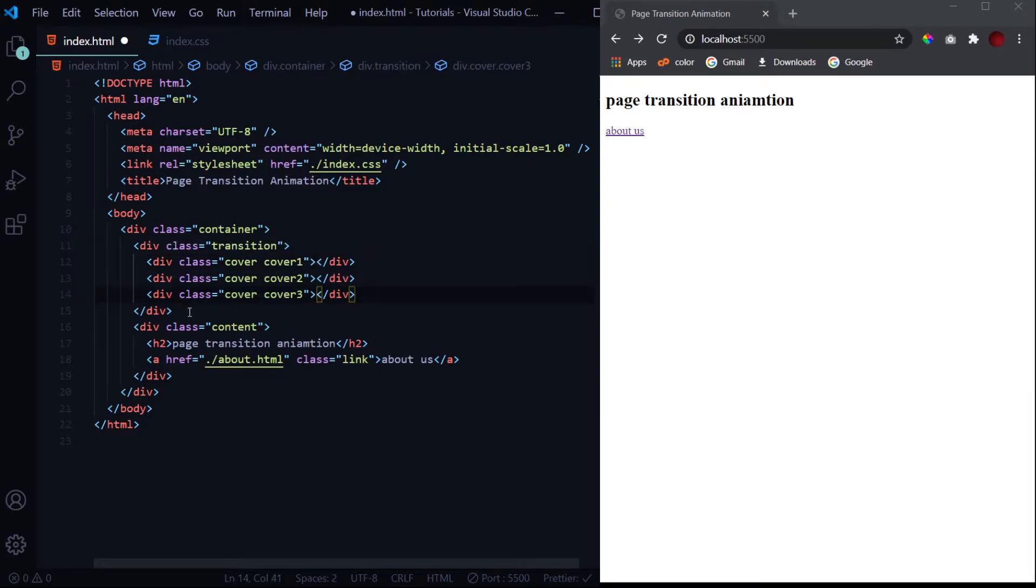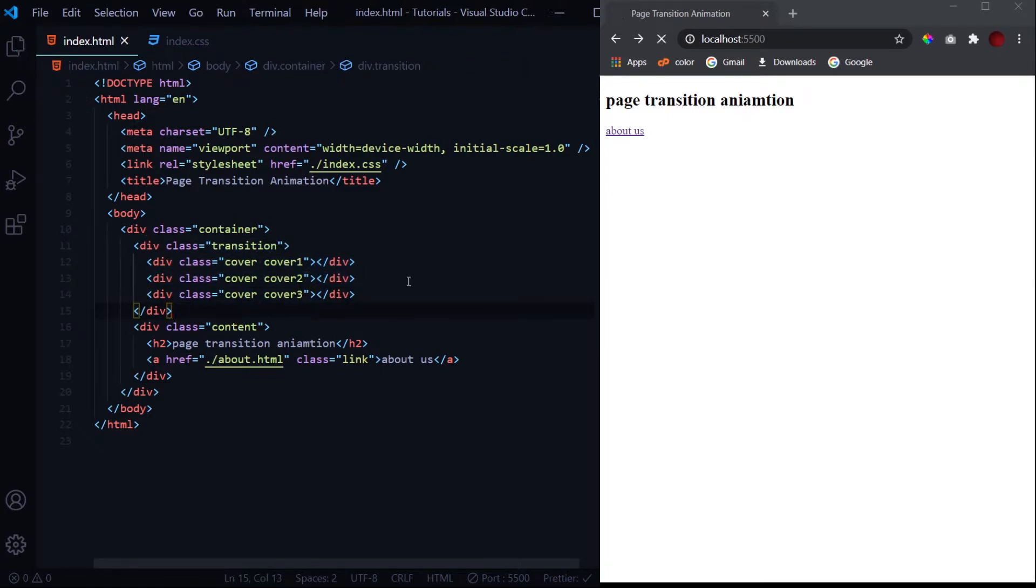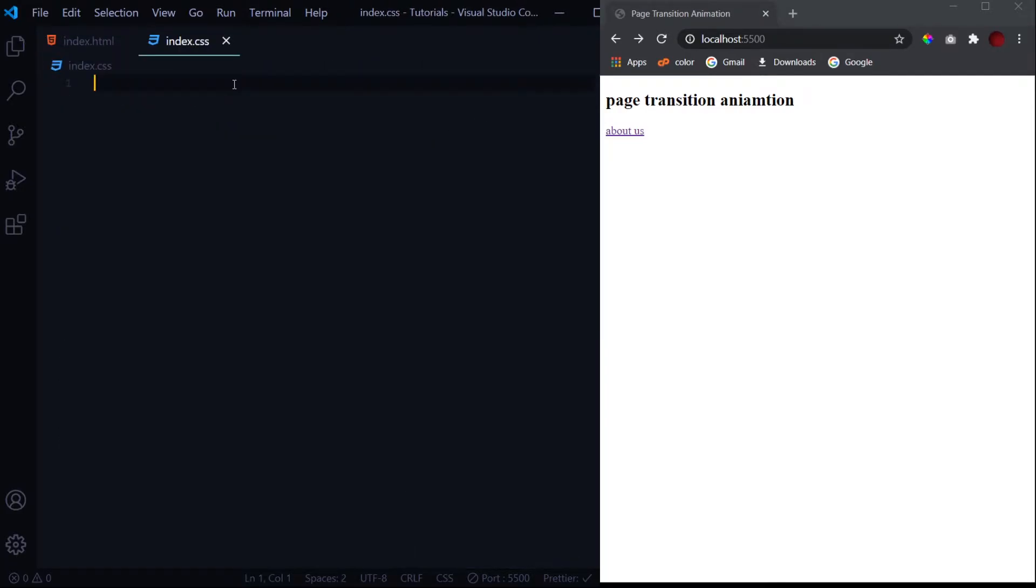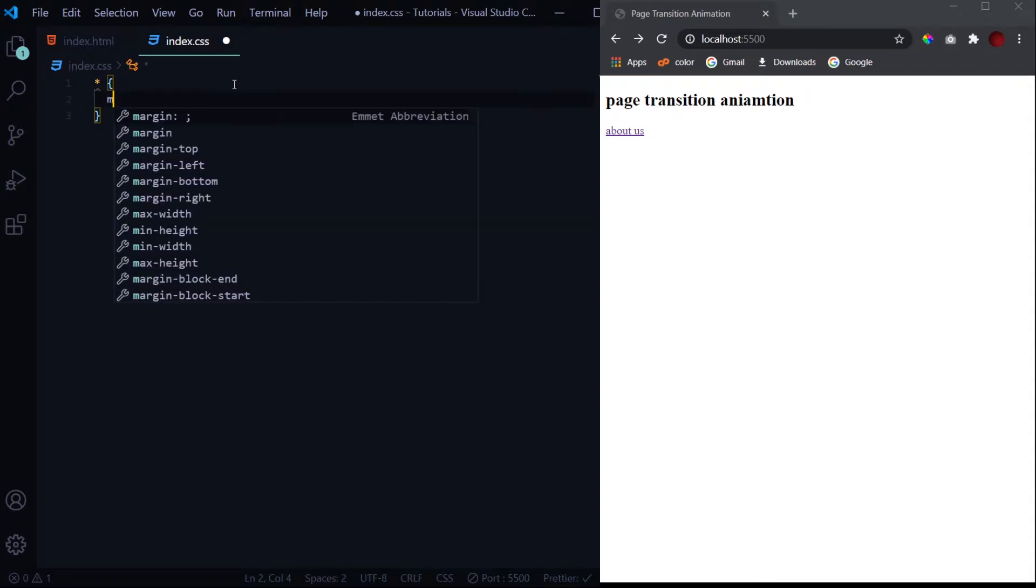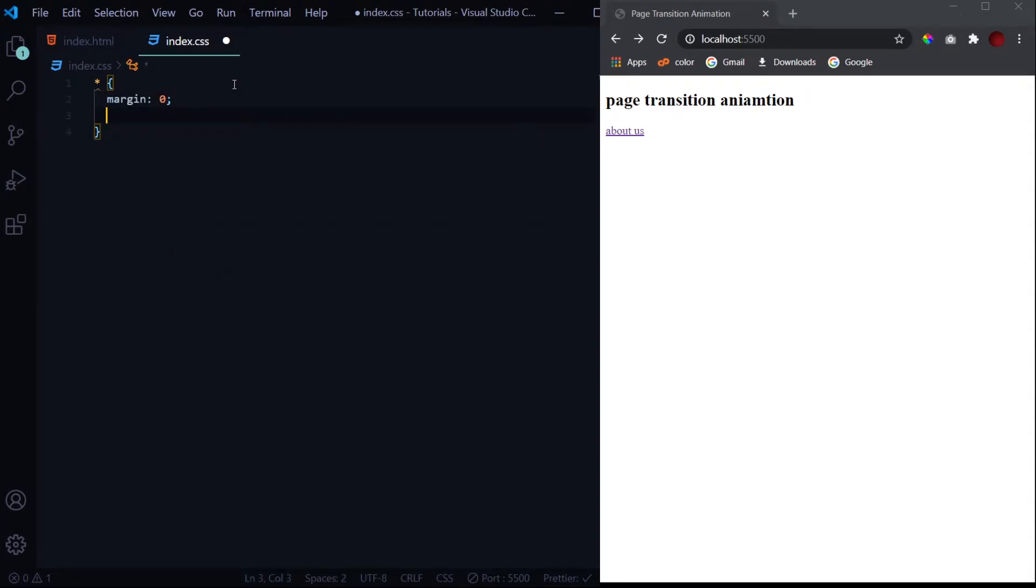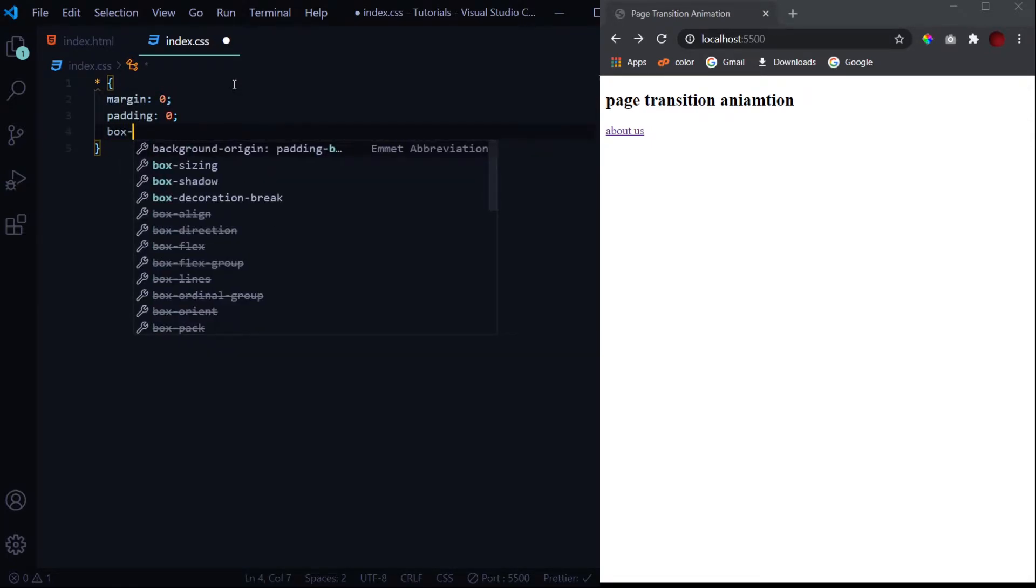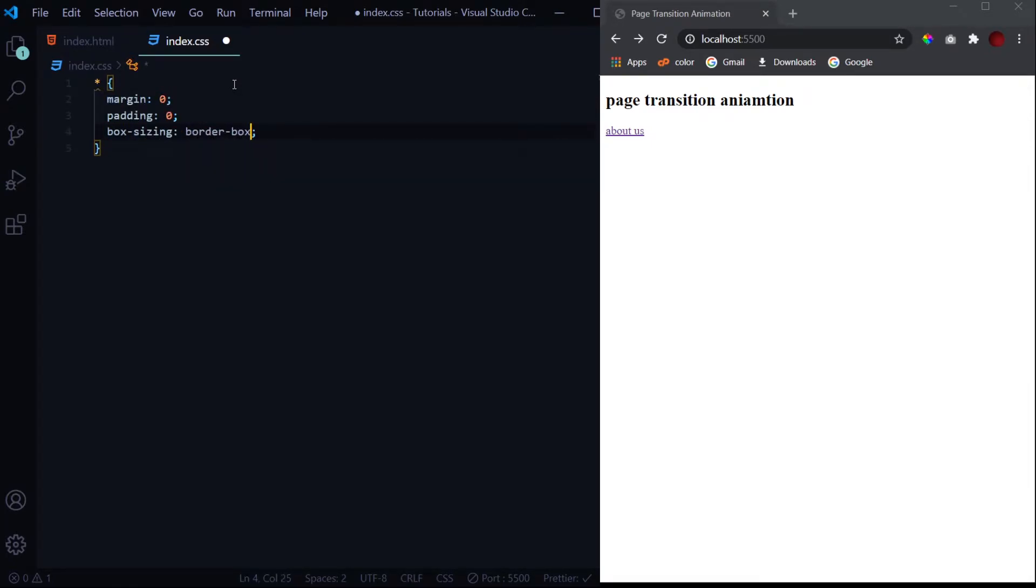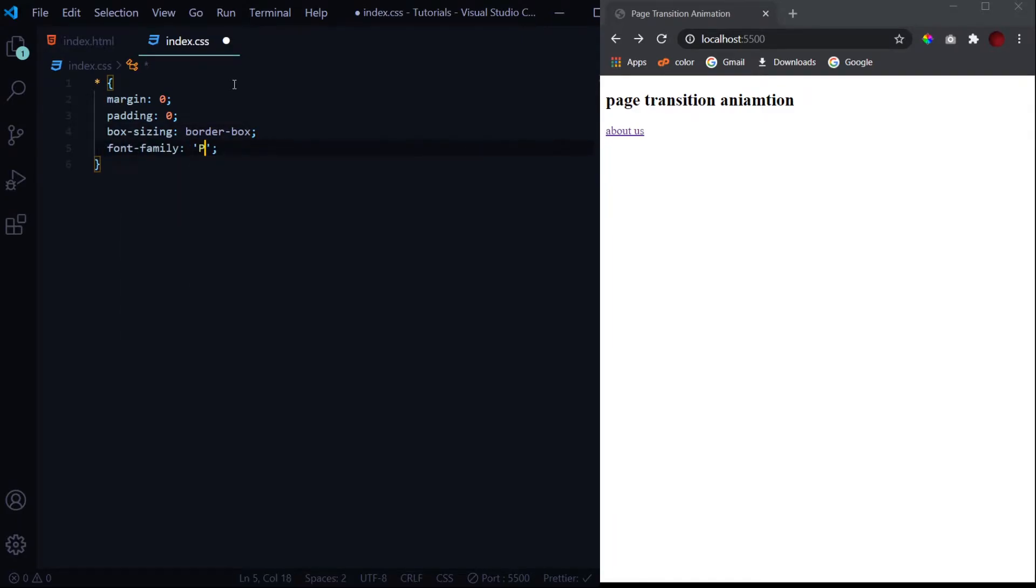This is it for the HTML part. Now let's get started with the styling. We'll start writing our CSS by nullifying the browser's default settings: margin 0, padding 0, box sizing of border box, and at last the font family of Poppins.